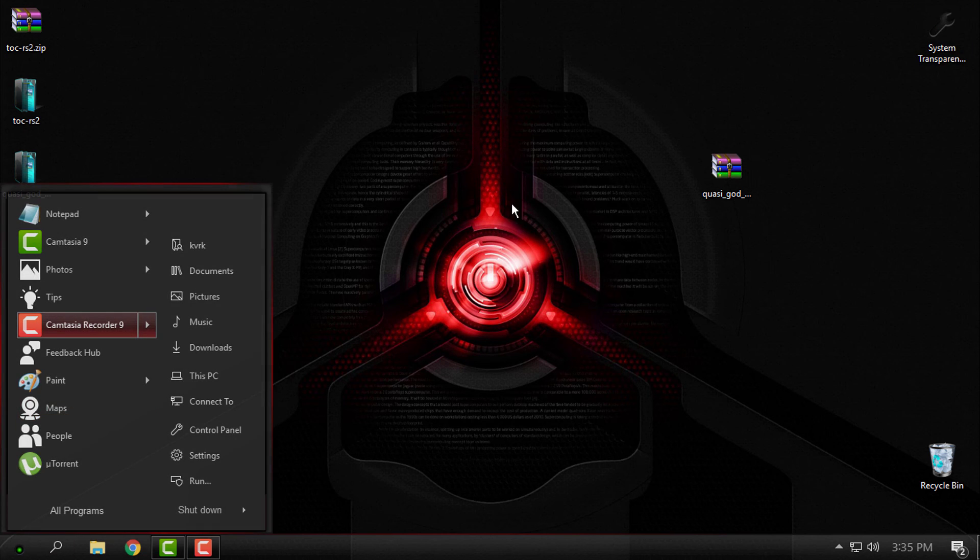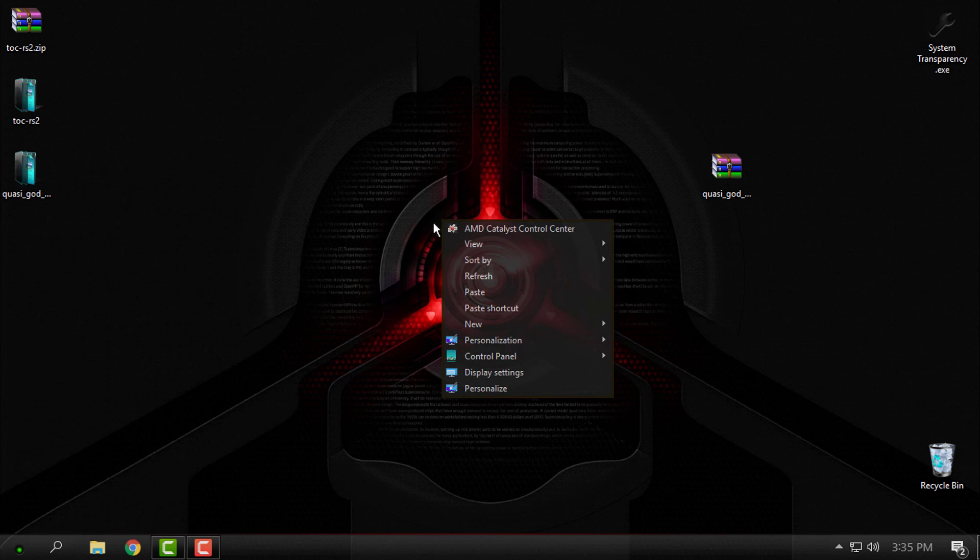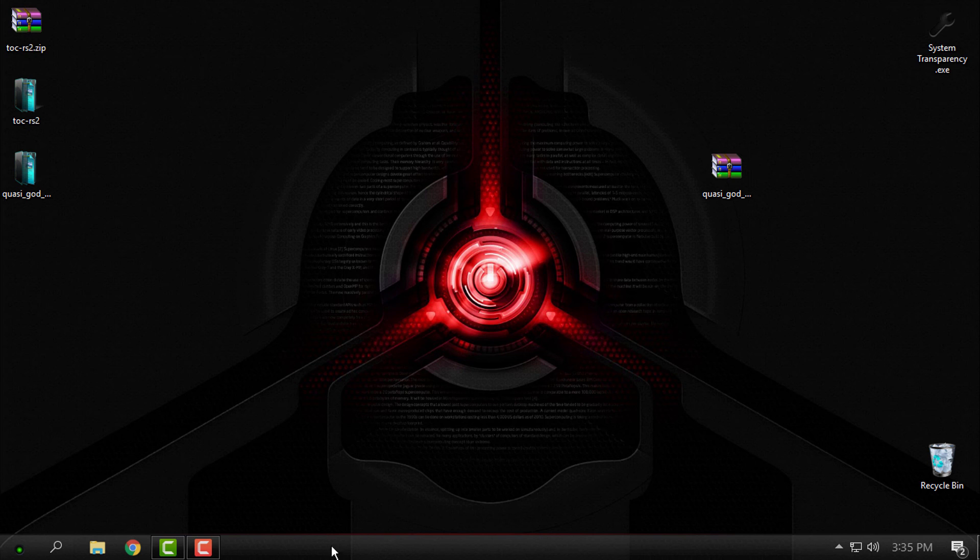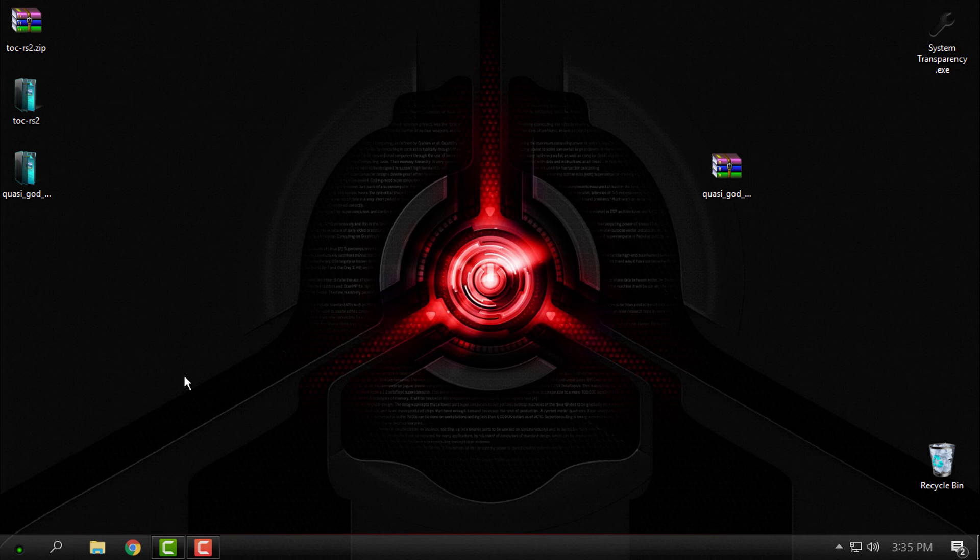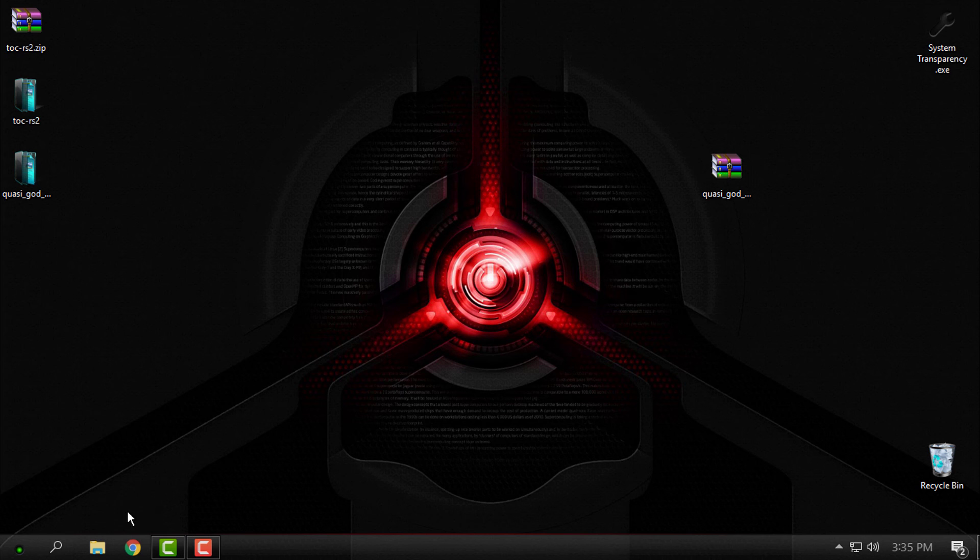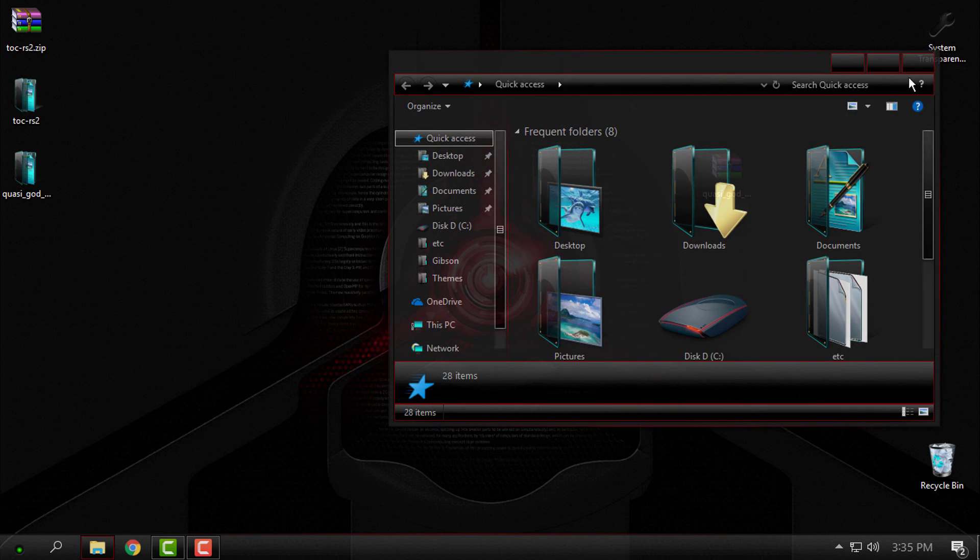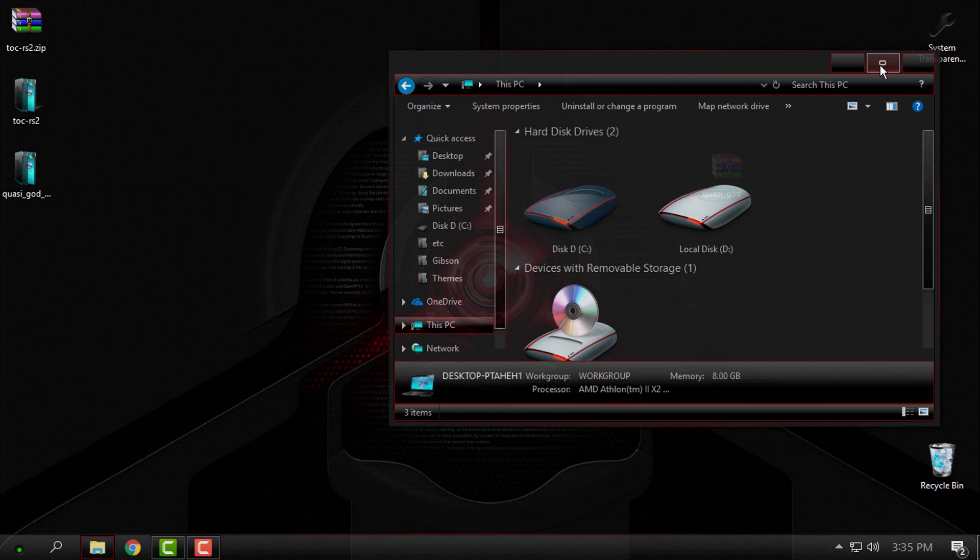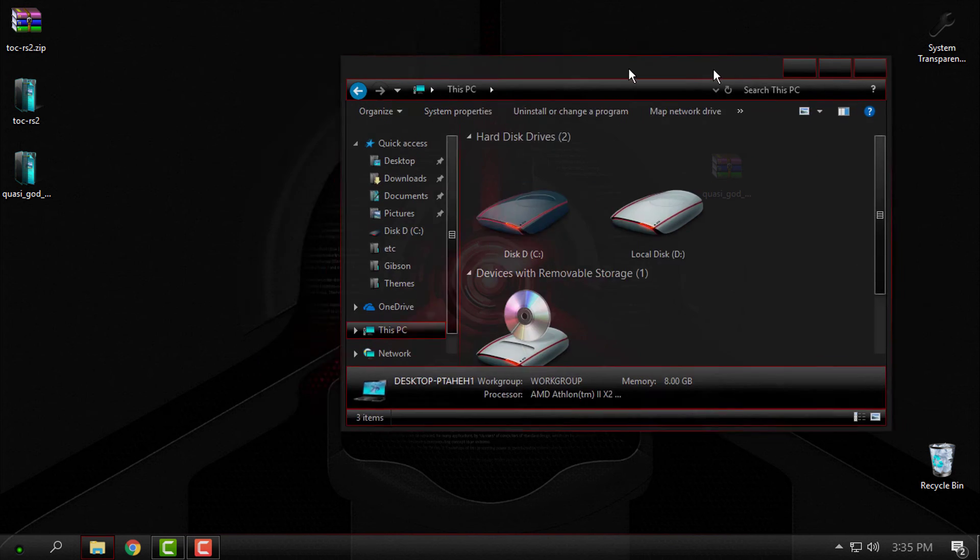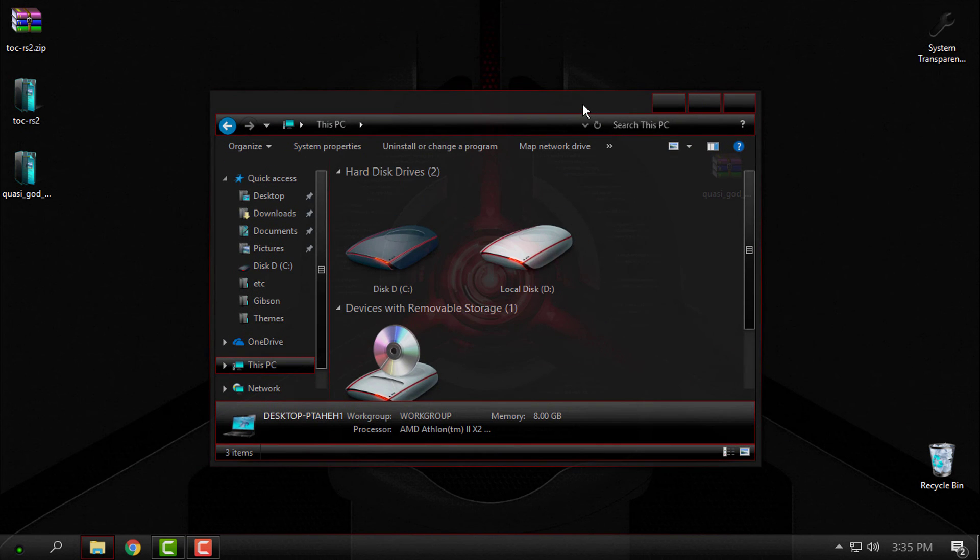That's it, that was a custom theme for Windows 10 RS2 and RS3 versions of Windows 10. I'm using Windows 10 Creators Fall Update, so thank you for watching this and see you next time. Bye!